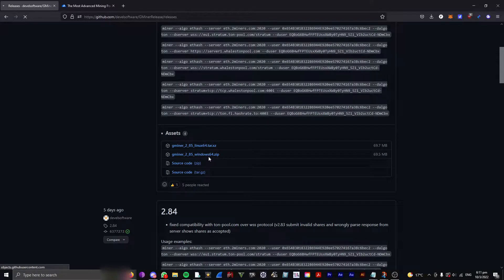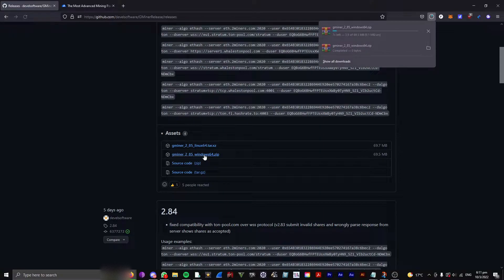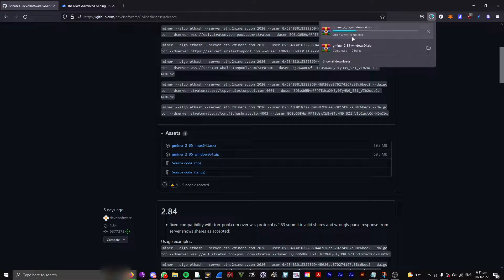So click that, and it will automatically start downloading, as you can see here. Then just wait until it's finished downloading.